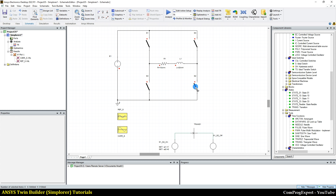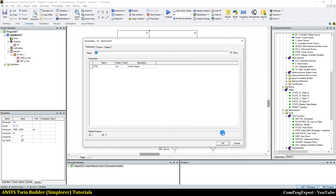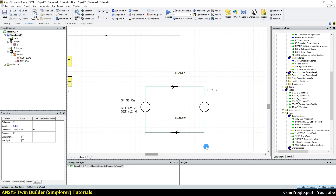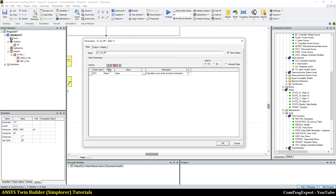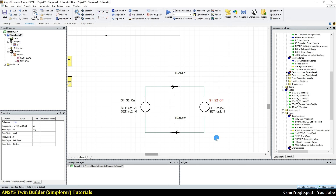So when control signal one is one, S1 and S2 are on; otherwise they are off. We control S1 by control signal one and this switch by control signal two. And this one also by control signal two. In this second state, we also add and set the action type: control signal one is zero and control signal two is one.